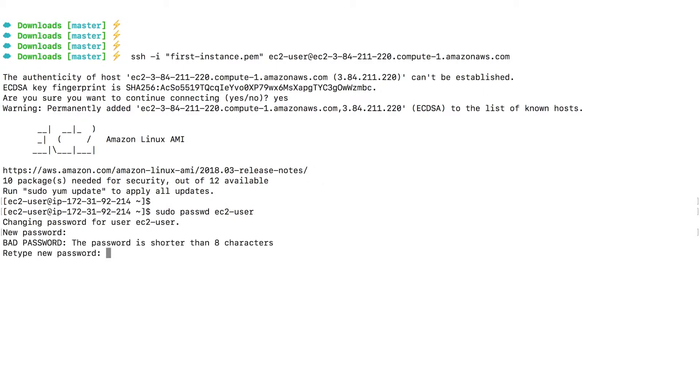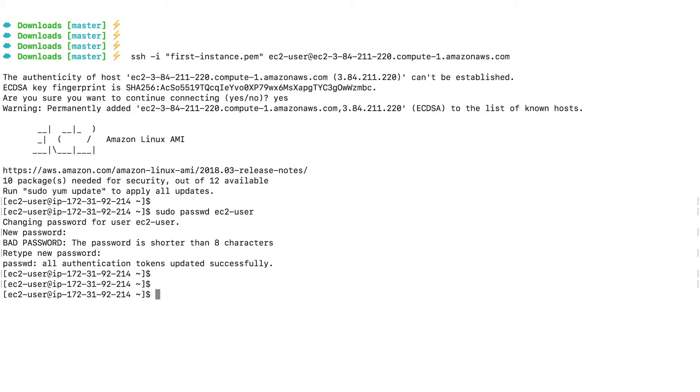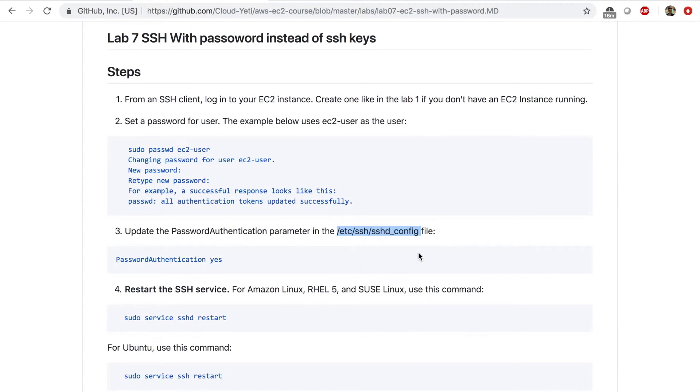It's just giving me a warning. But I did set a new password. Now, we need to enable password authentication. So the next step is to update the password authentication parameter in this file. And this is a config file for SSH daemon.